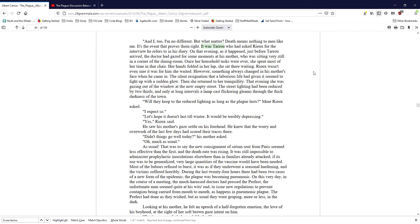Will they keep to the reduced lighting as long as the plague lasts? Madame Ryu asked. I expect so. Let's hope it doesn't last till winter. It would be terribly depressing. Yes, Ryu said. He saw his mother's gaze settle on his forehead. He knew that the worry and overwork of the last few days had scored their traces there. Didn't things go well today? His mother asked. Oh, much as usual. As usual.